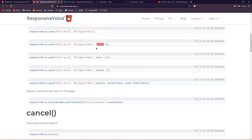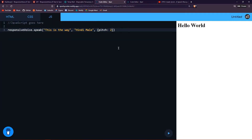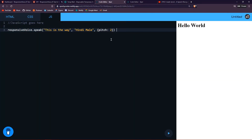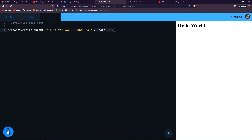The pitch controls how high the voice sounds. You can paste the pitch parameter in, and that was pretty hilarious. You can also pass in the rate parameter — copy it from the docs and paste it in your code. See how fast it spoke? You can control the speech rate that way.